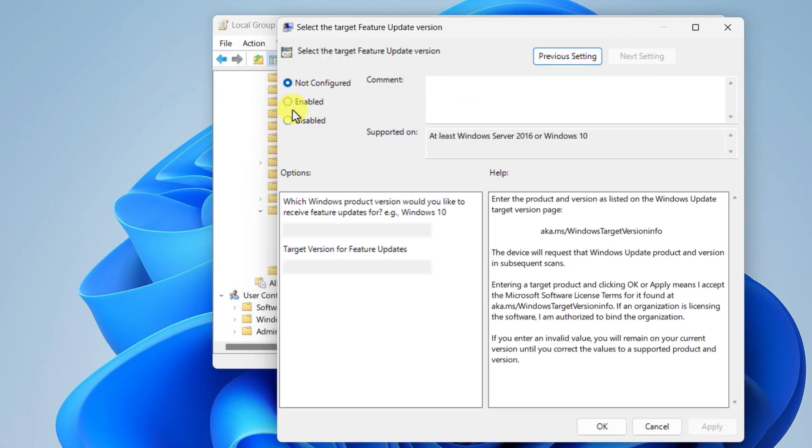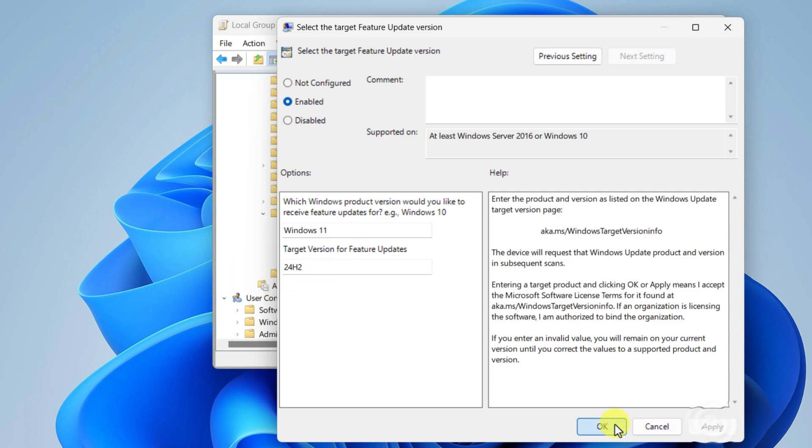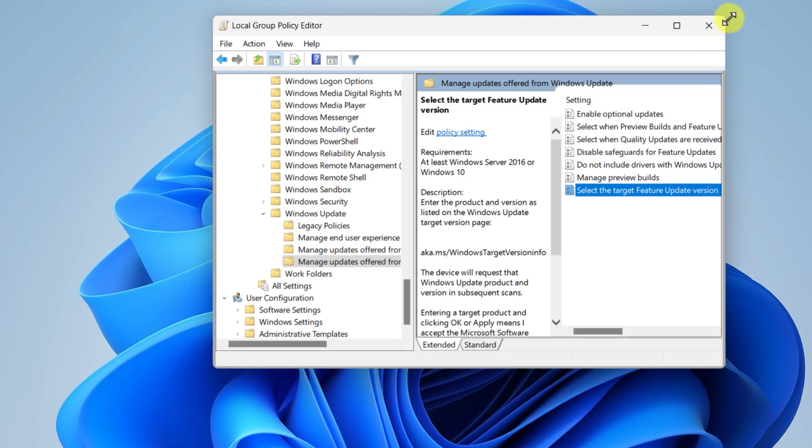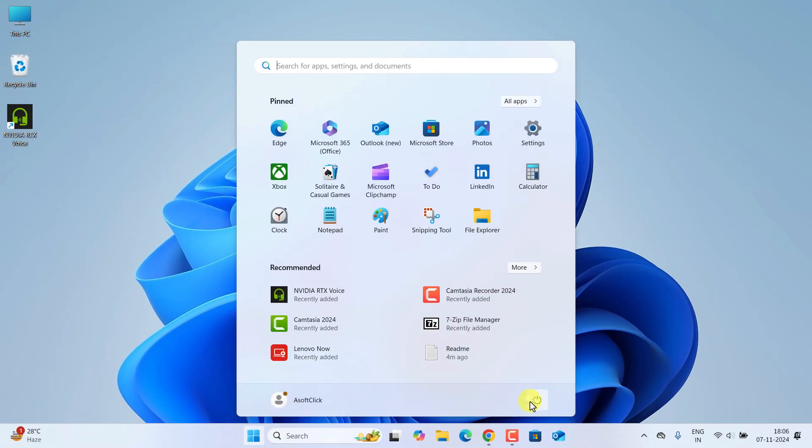Now click on Enable and here put Windows 11, make sure the W is capital. Right here 24H2, make sure the H is capital again. Now hit Apply, OK. Now you have to restart your computer. This is very crucial.